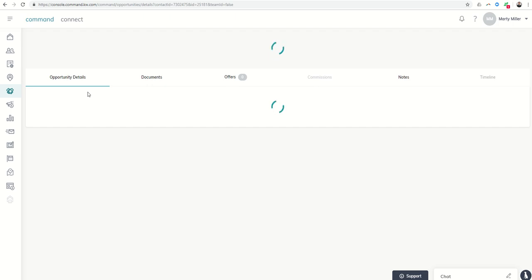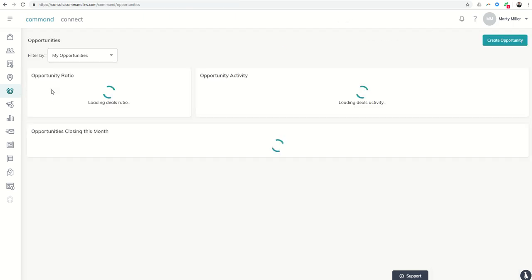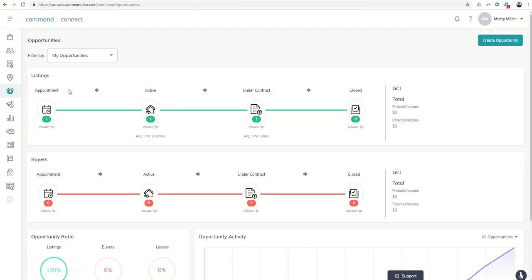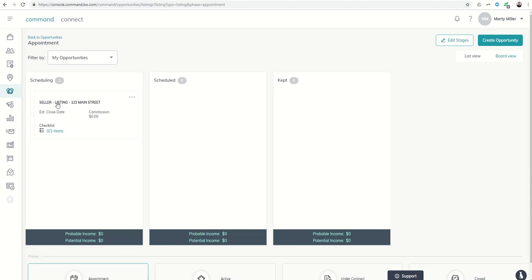And nothing ever goes wrong when you are recording videos. So let's go back to opportunities. And did it show up under appointments? And here it is. So it did show up under the actual listing here.